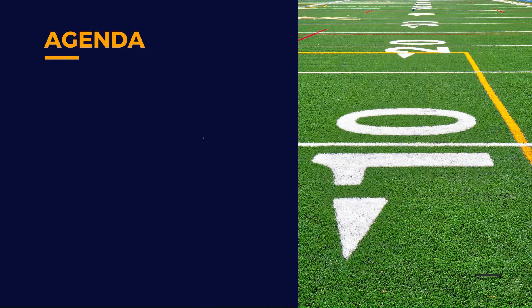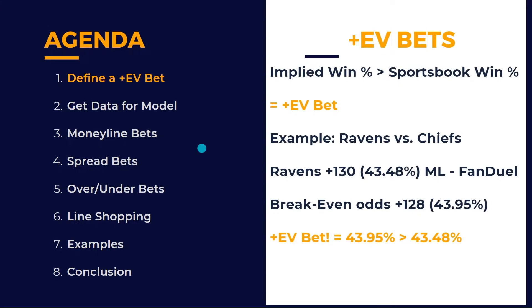So the big question is, what is an EV bet? Well, an EV bet is whenever the implied win percentage is greater than the sportsbook win percentage. That's an EV bet.